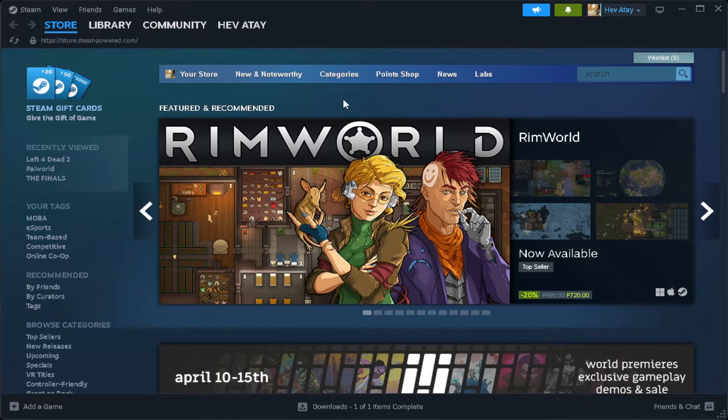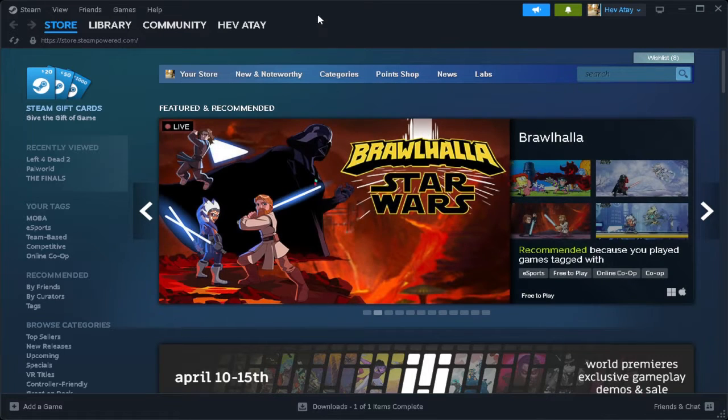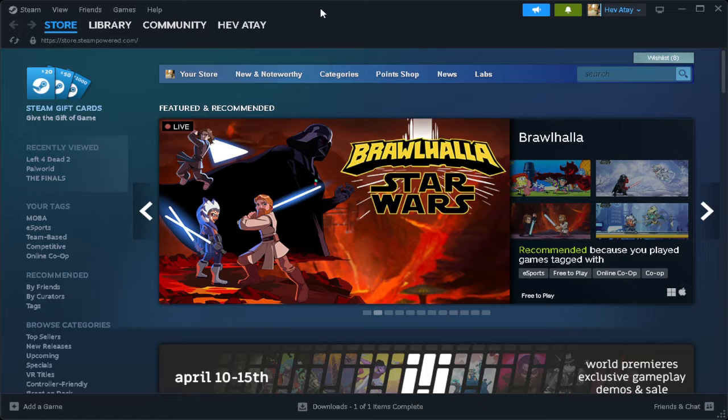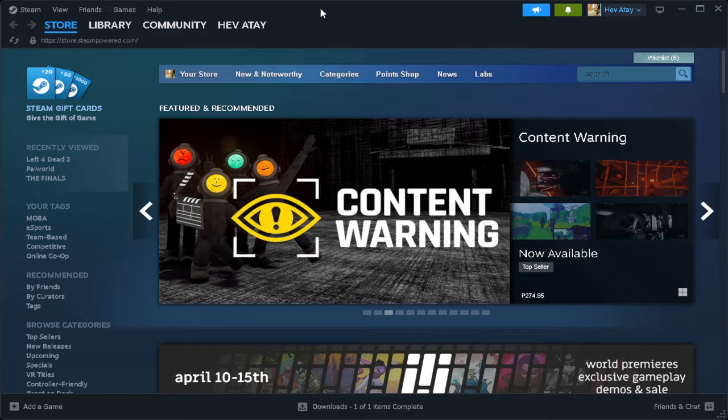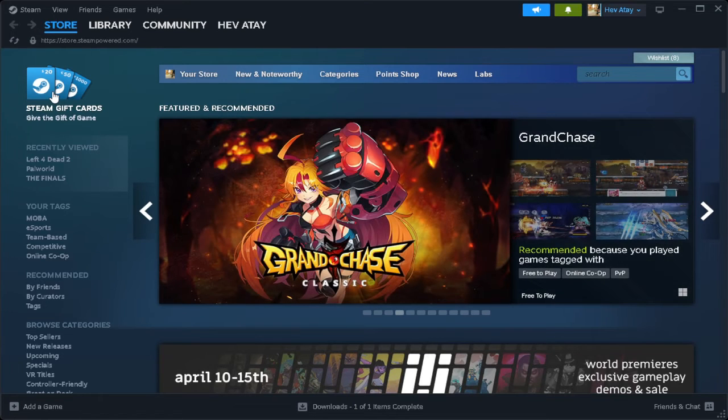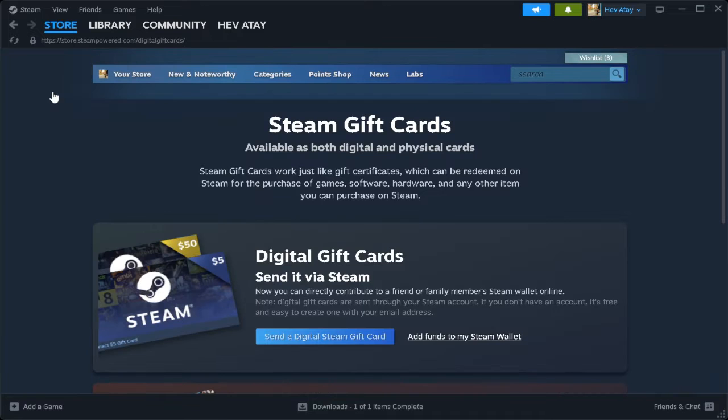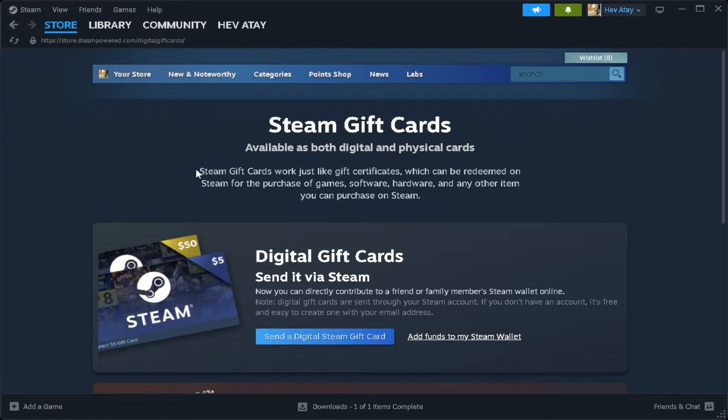So let's get started. There is no direct way to transfer your money from your Steam wallet to PayPal, but there is still a way for you to do that. What you want to do is buy a Steam gift card for your friend. You need to find a friend that is willing to give your real money or the PayPal money to you.